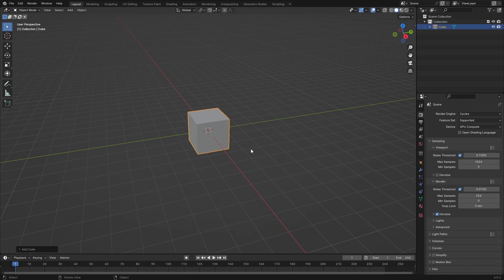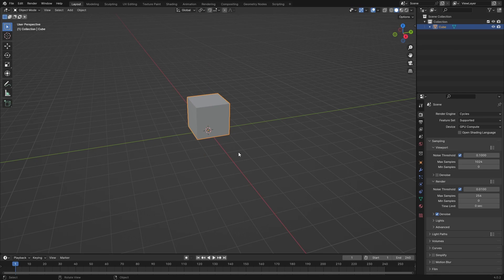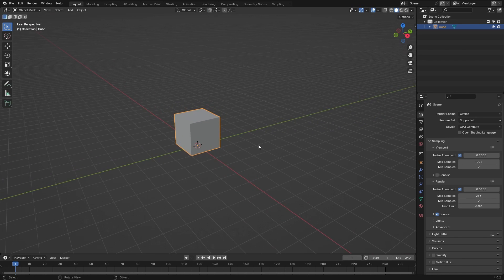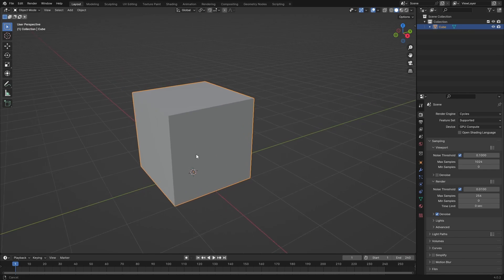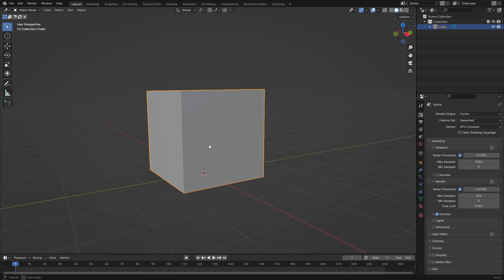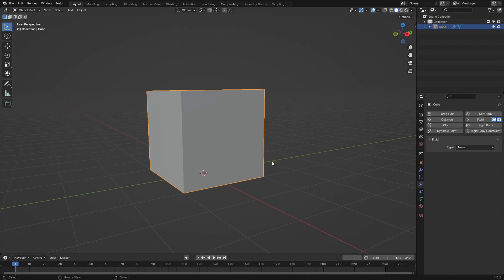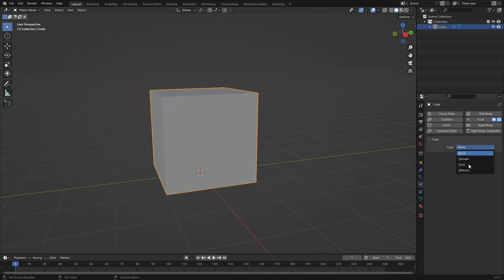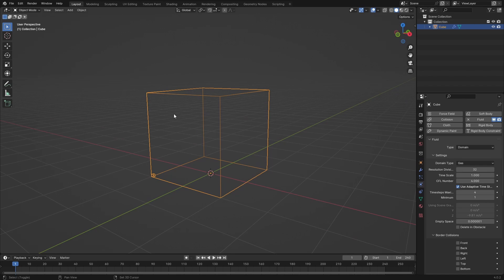So we can just delete the default cube, Shift+A to add in a cube again, just move it up. I'm just going to set up a really simple fluid simulation. Go over to the physics field settings, add Fluid, and set this to Domain.